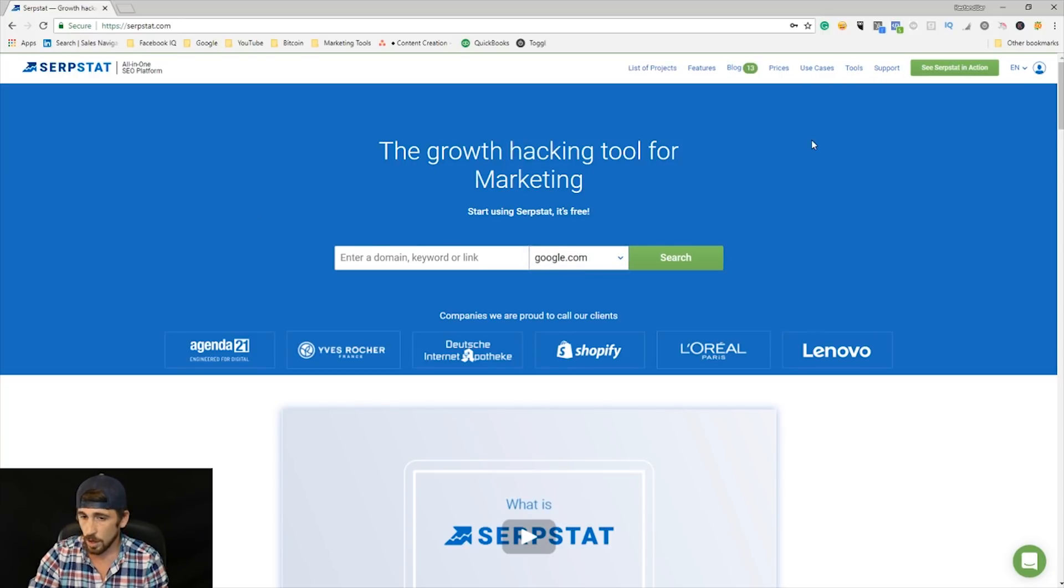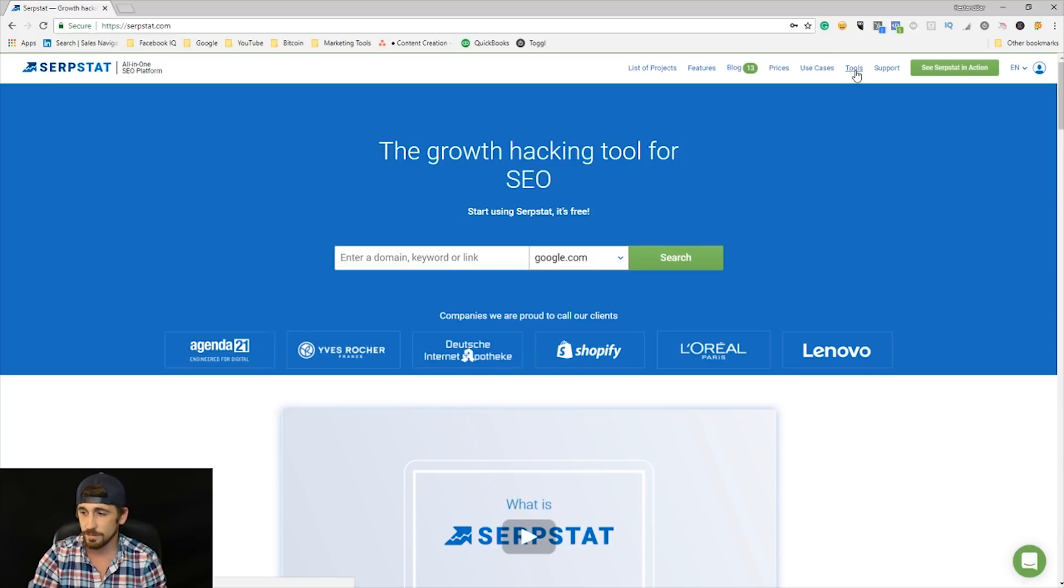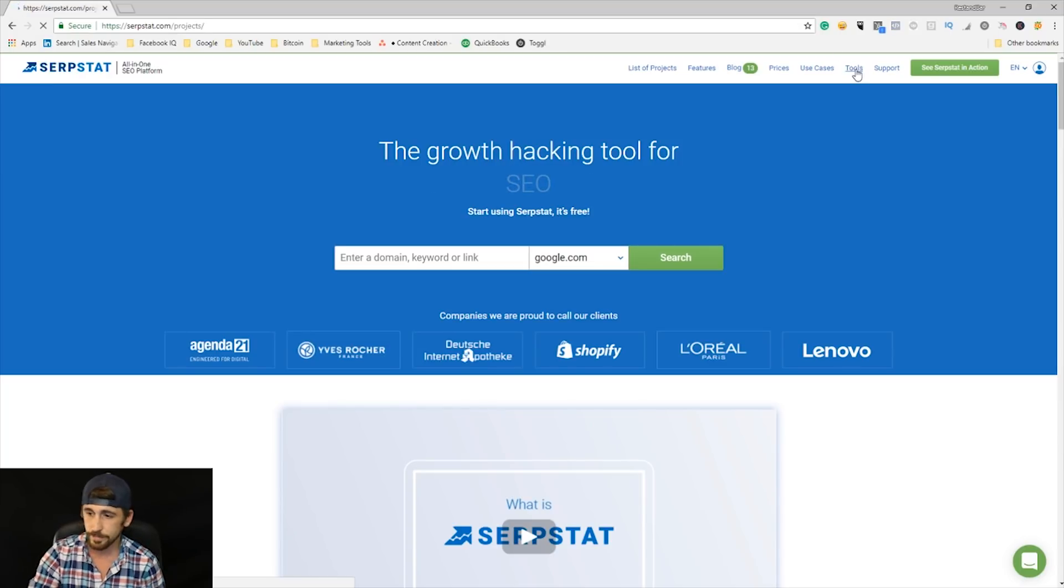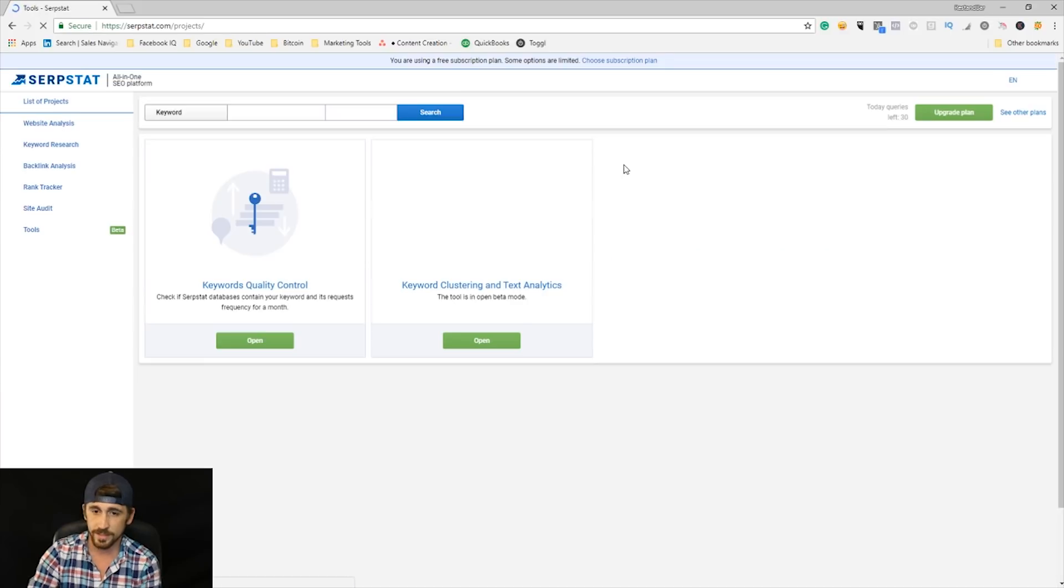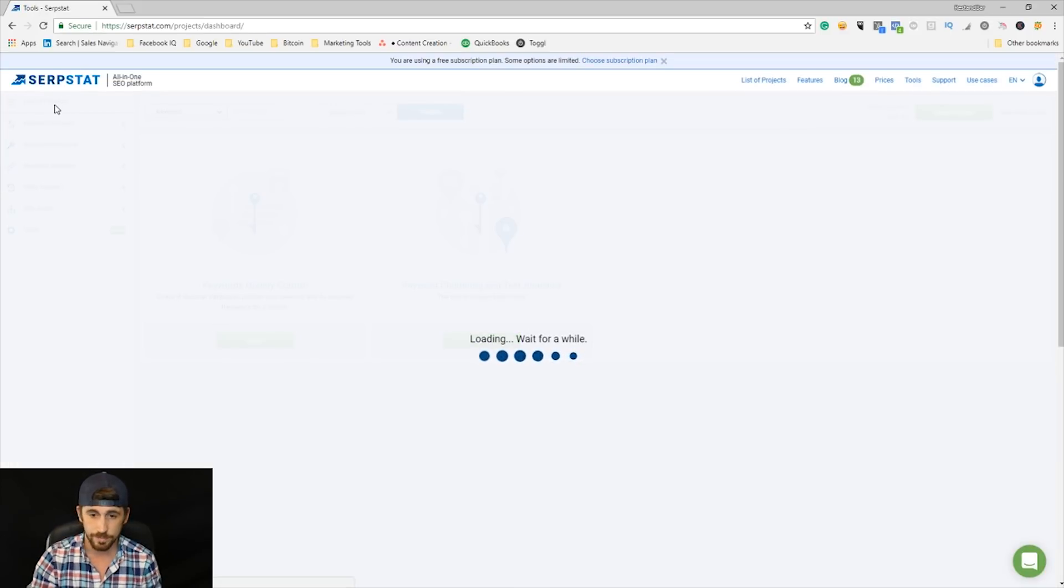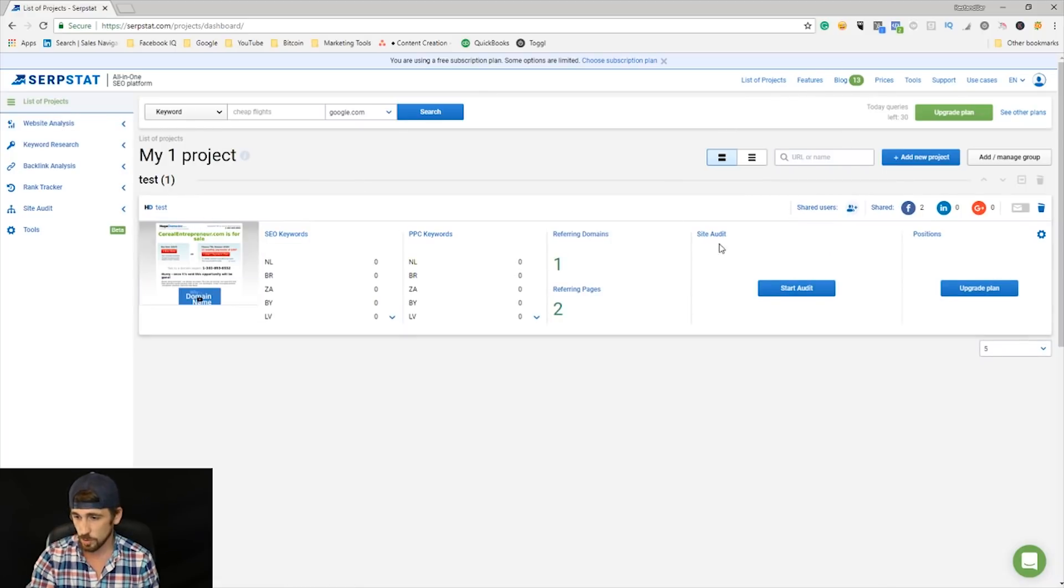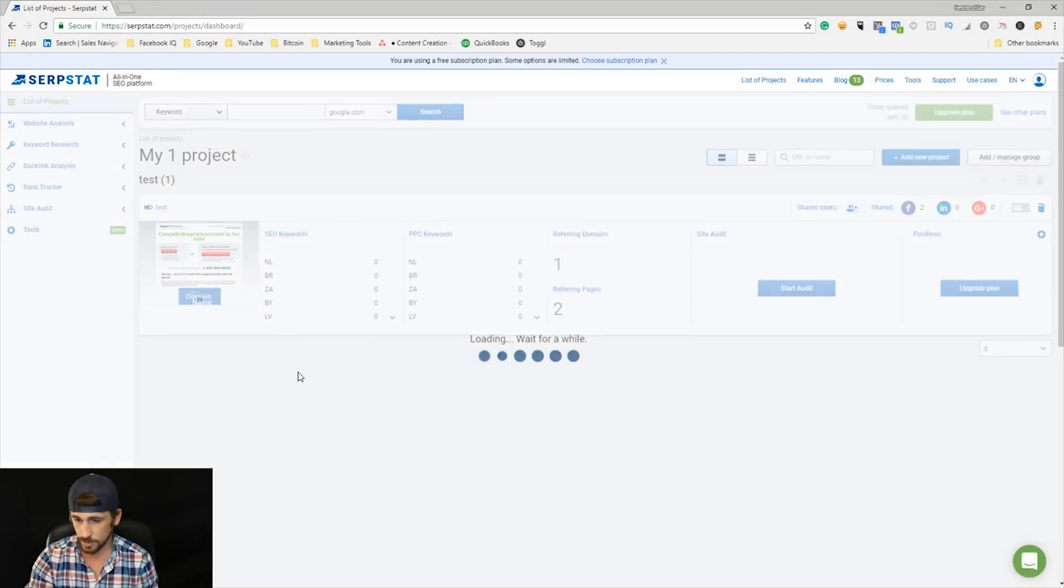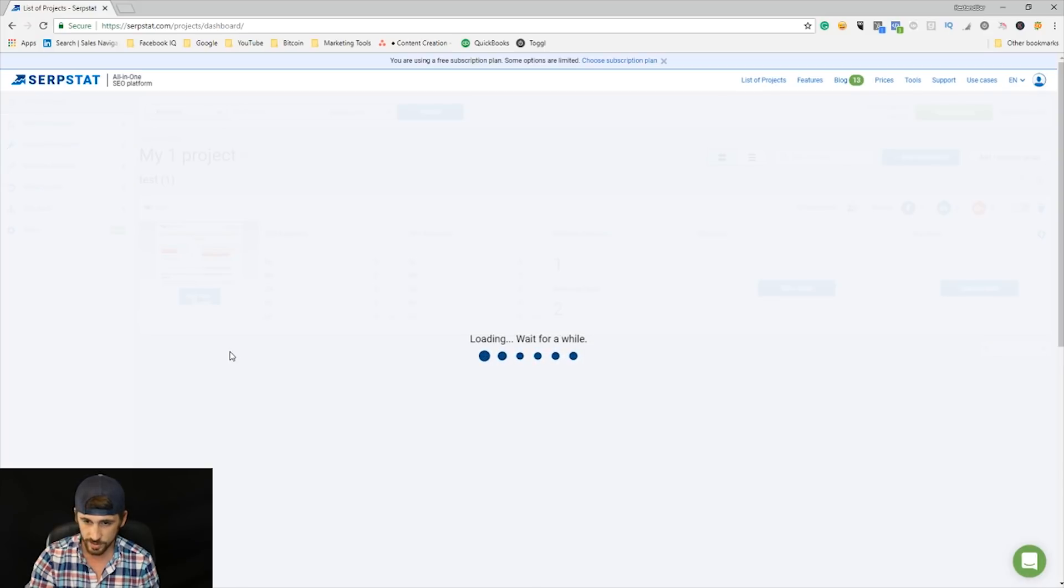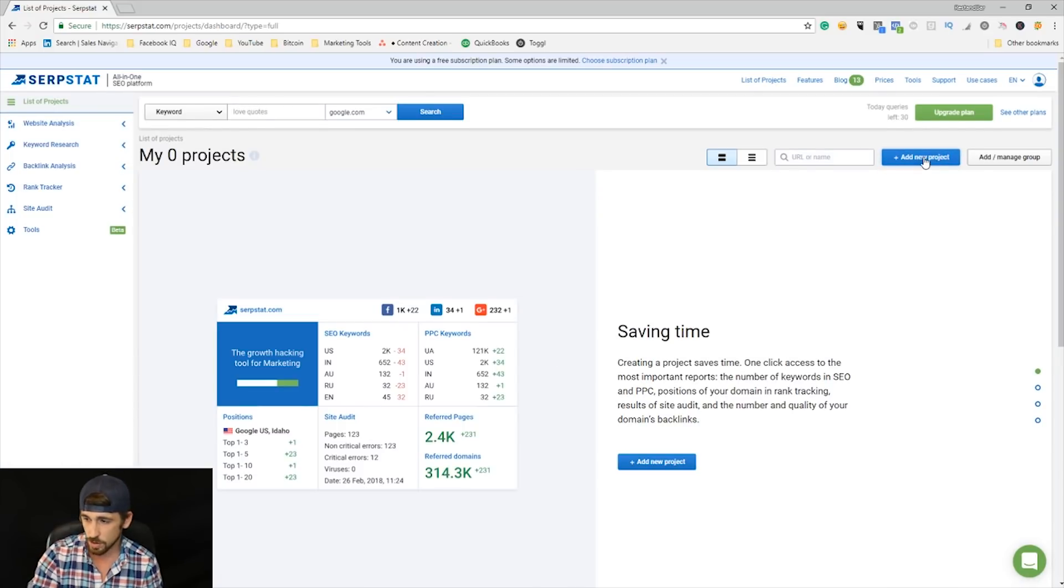Once you're logged in, the first thing you want to do is click this tools icon right up here, and it's going to take you into their platform. It'll ask you to set a project. If you skip that for some reason and make it back to the home page and you didn't do that, then you're just going to come here. Let me delete this one—that's our test one—and I'll show you guys how to create a project.